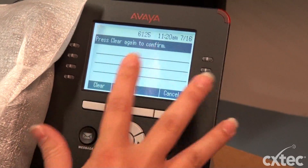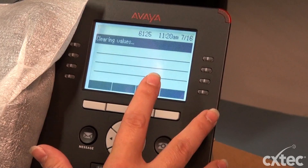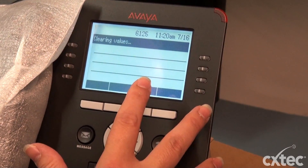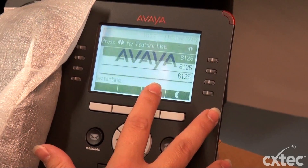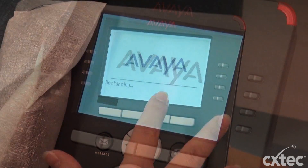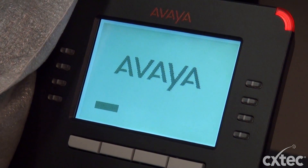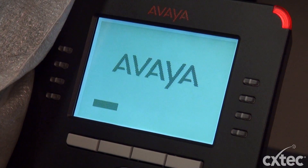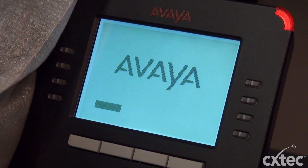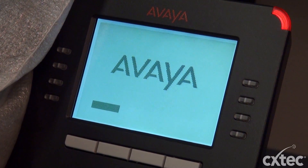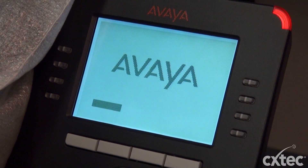Usually the phone will say, do you want to clear? Just say yes. At this point the phone will reboot and go through the normal process. This will take a minute.